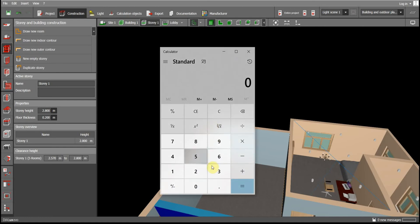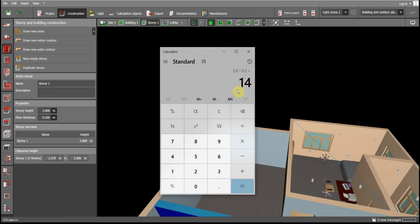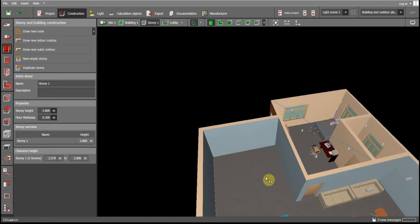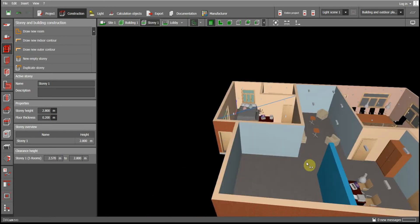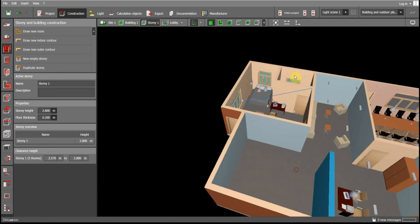So 2.8 meters divided by 0.2 meters brings me to 14 steps. I need to make stairs that have 14 steps. First, I go to my lobby view.